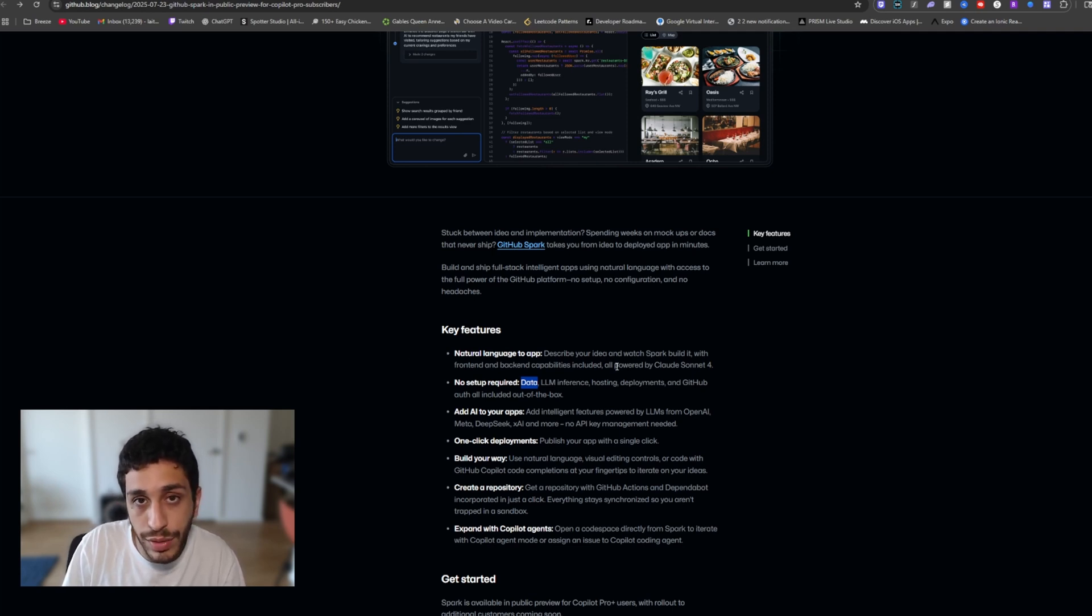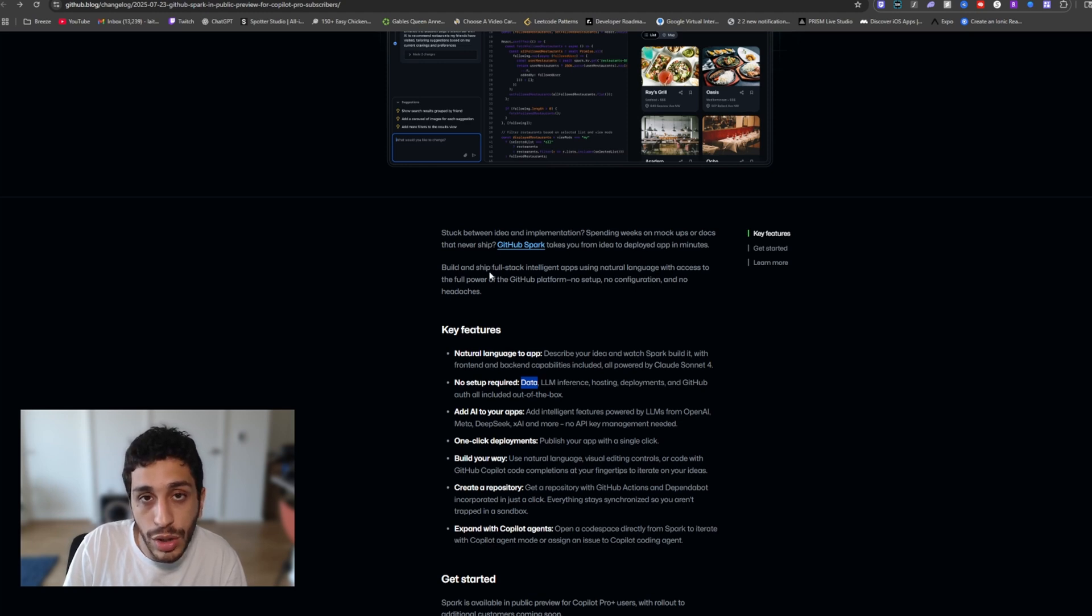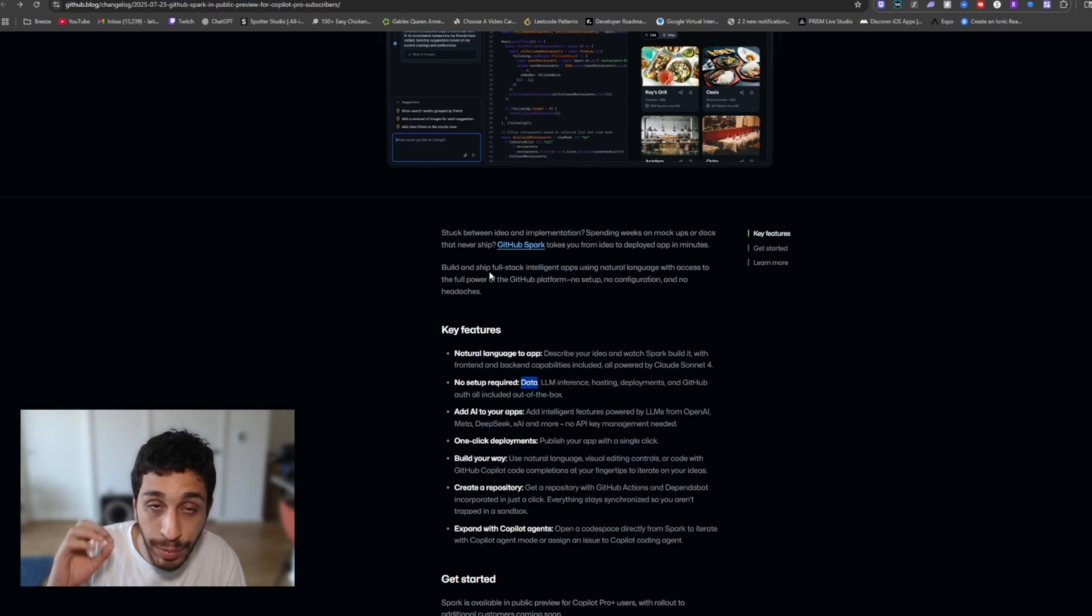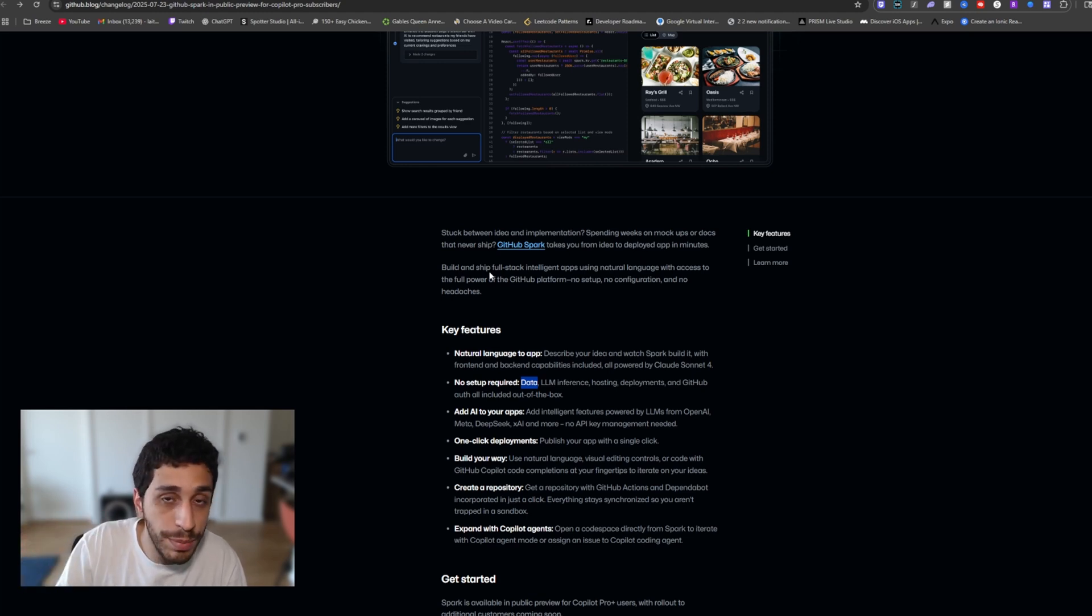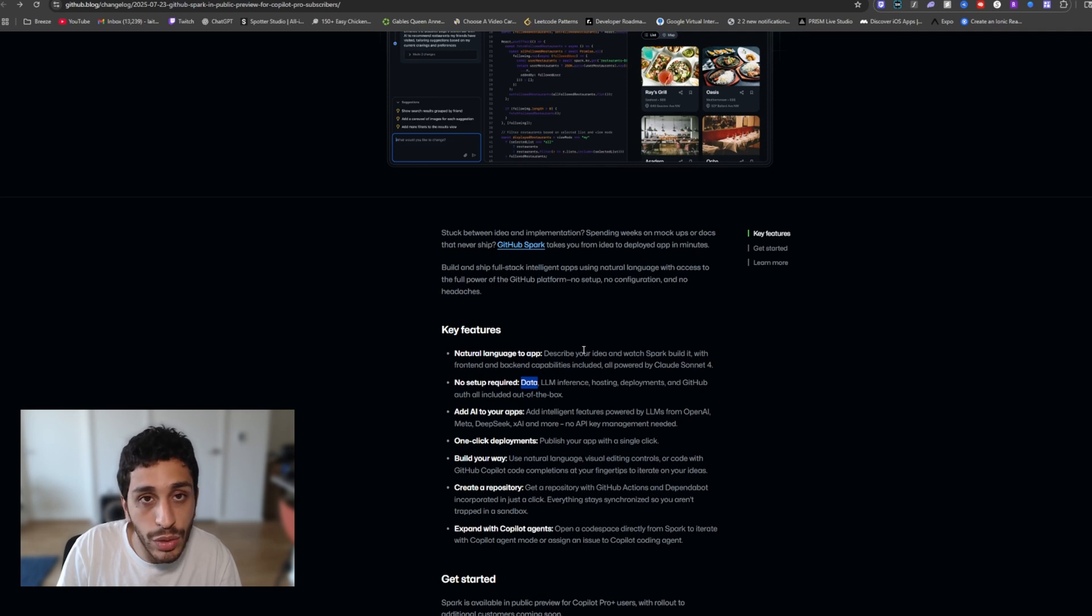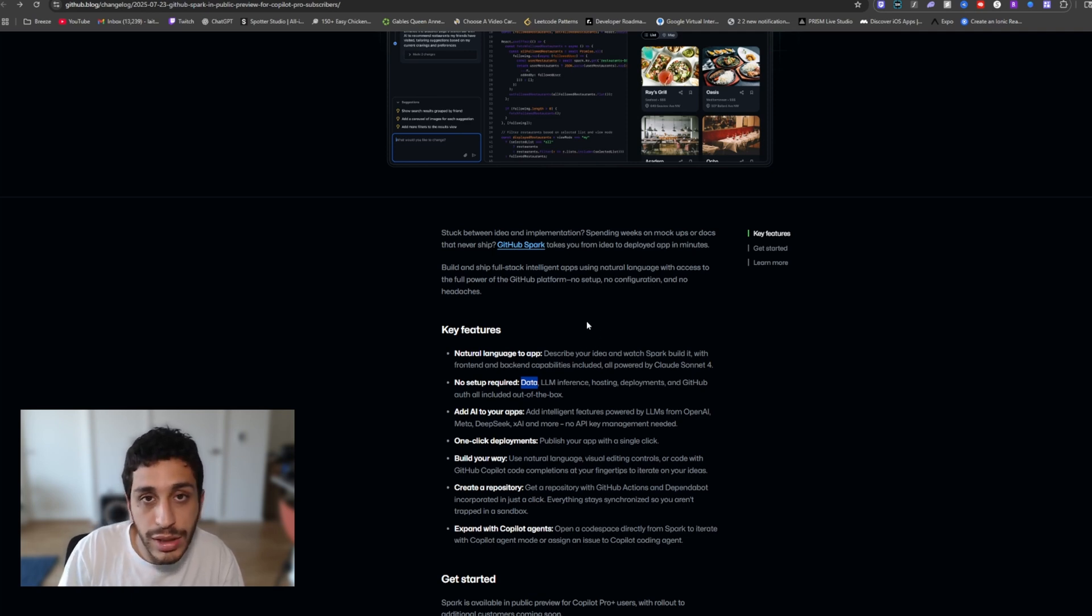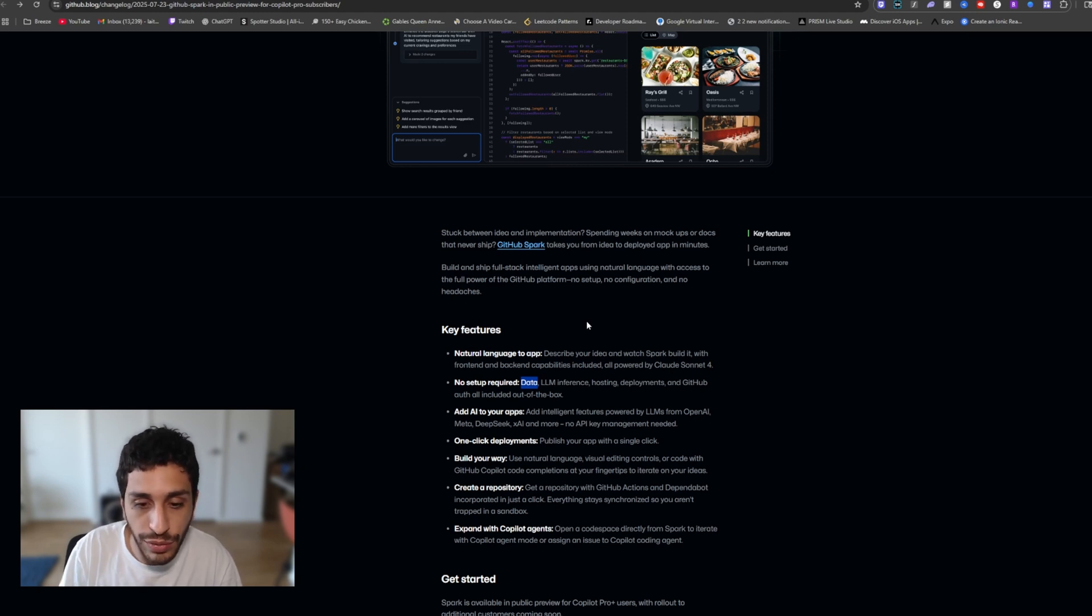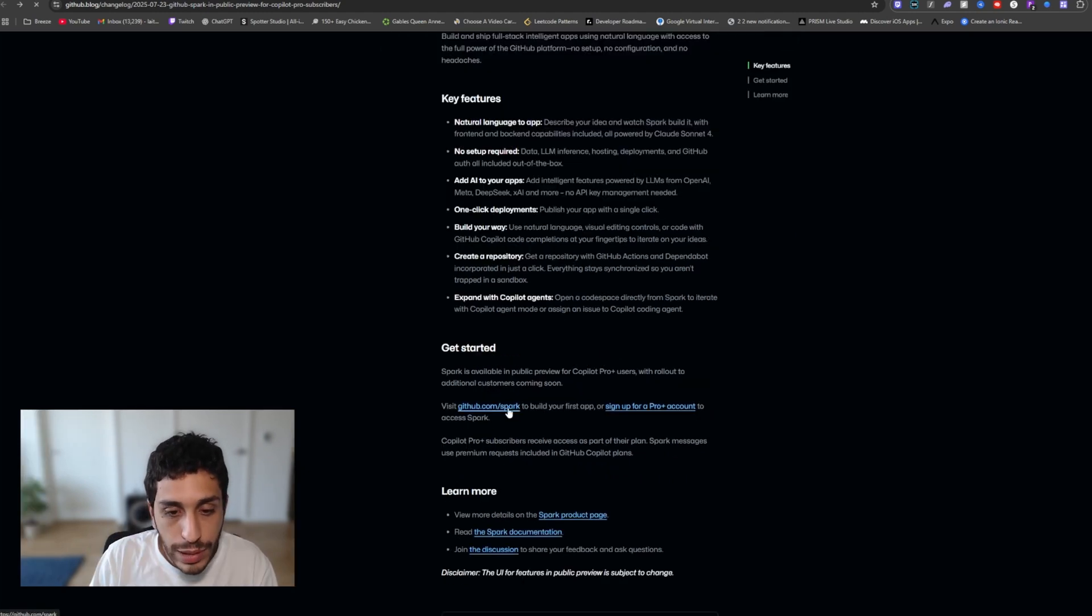You no longer need a cursor subscription in order to start developing your app inside of an IDE to add a bit more details, a bit more complexity to your app. And you don't need Vercel for deploying and hosting your website. All of these are different subscriptions and different costs that you would have had to incur in order to build your full stack app.